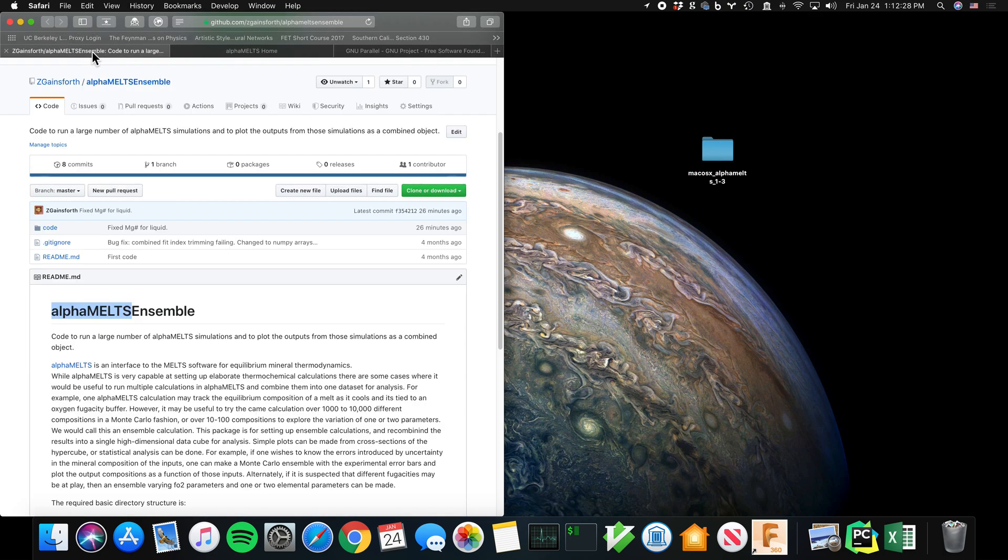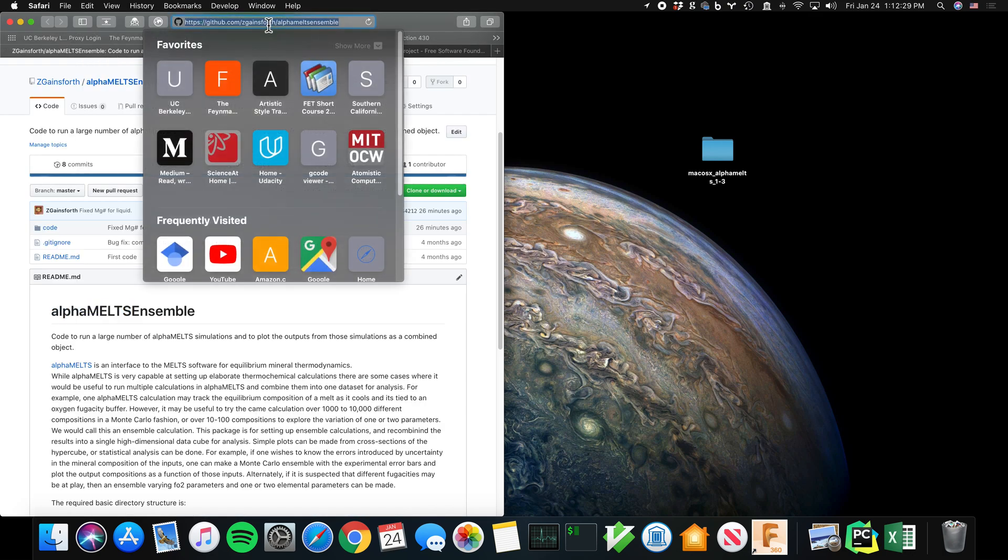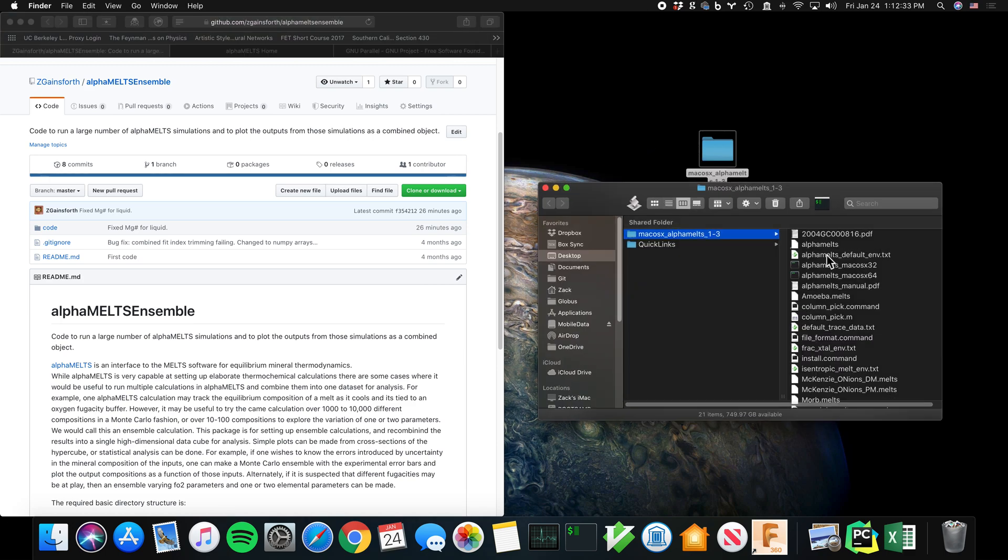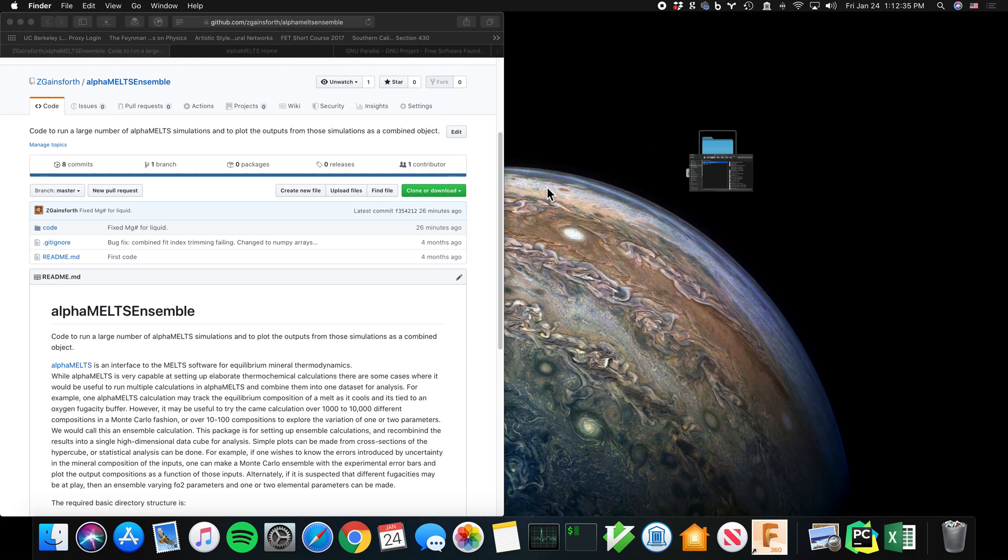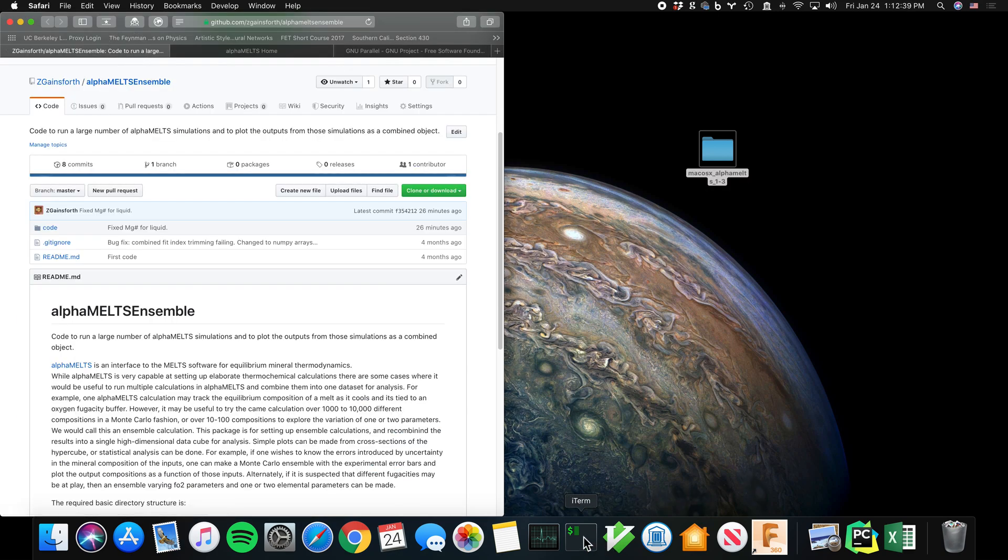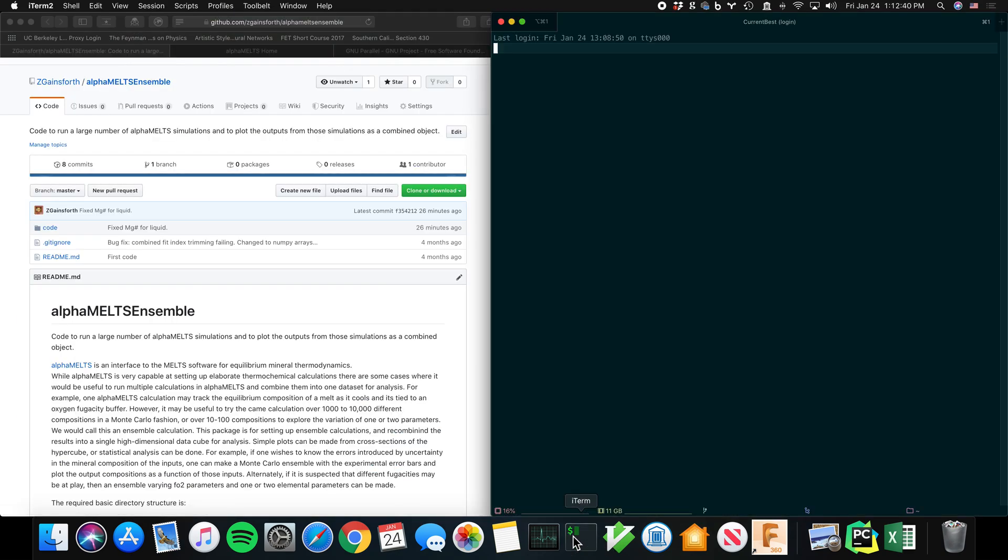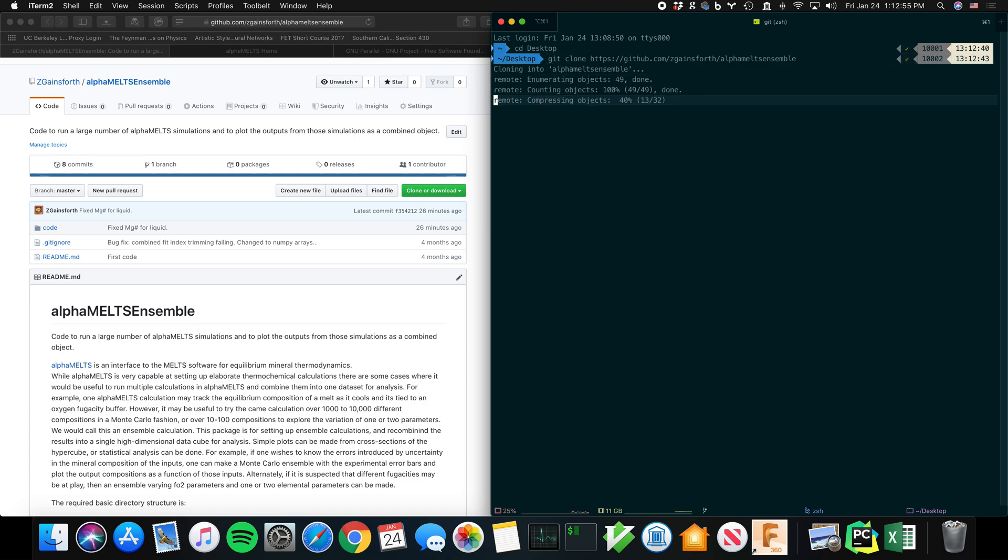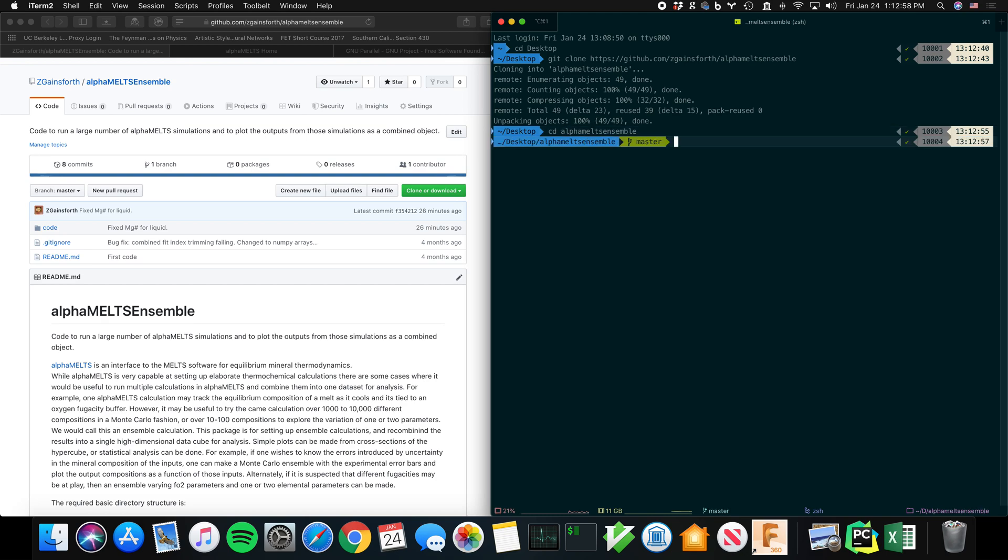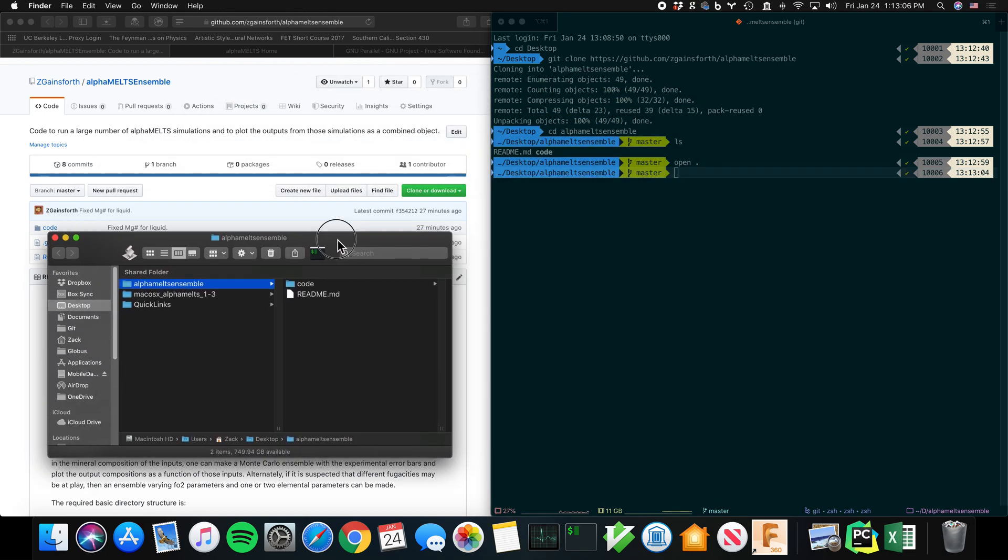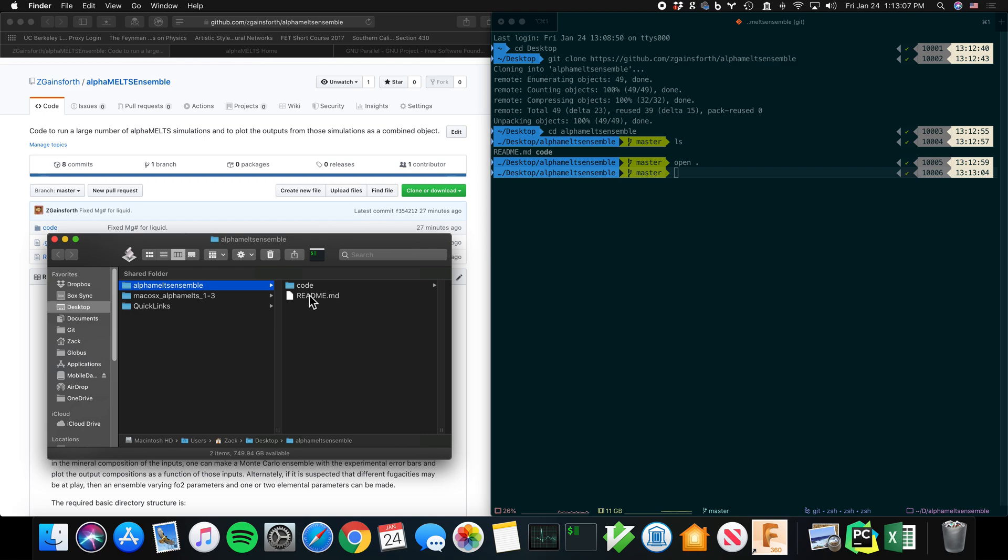So the first thing we're going to do is just download AlphaMELTS Ensemble. Notice I've already downloaded AlphaMELTS. That's not my code, so I don't distribute it. You have to go get it from the AlphaMELTS website. I'm going to do this on my desktop, so it's easy to see. And I'm just putting in my GitHub path: GitHub.com/Zgainsforth/AlphaMELTS_Ensemble. It's very simple. It just has some code, but it will become a little more complex in a bit.